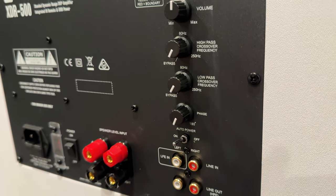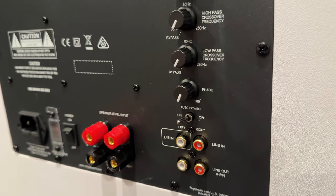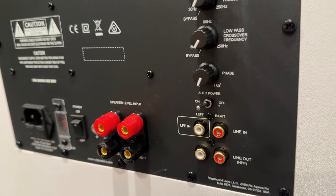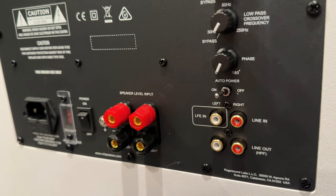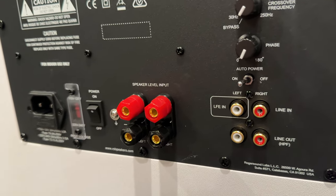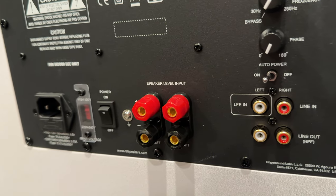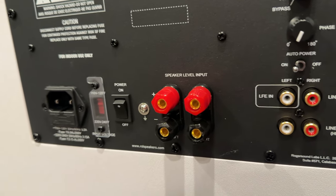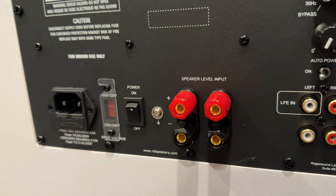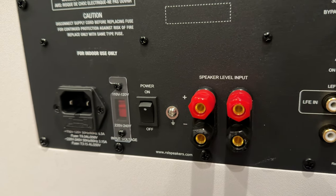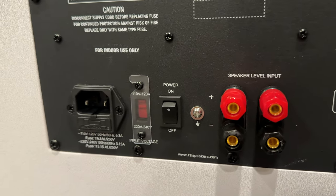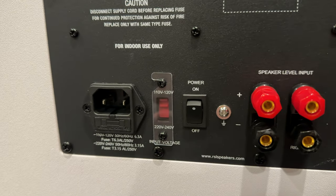If you look at the controls, you've got a volume knob. Beneath the volume knob is the crossover section. You have a high-pass control and a low-pass control. The low-pass is what the subwoofer is going to play, and you can choose between 30 and 250 hertz.